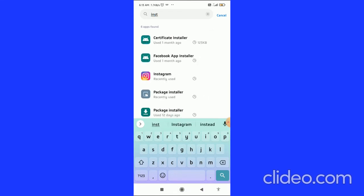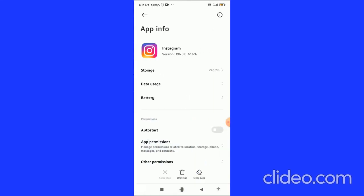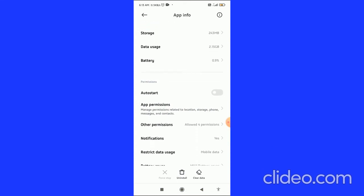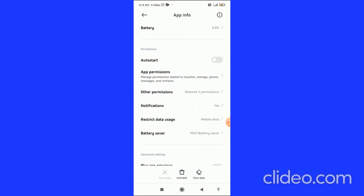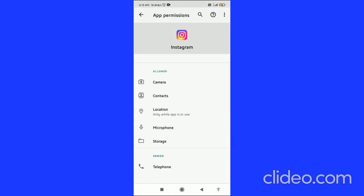Here you can see Instagram. Tap on it, then scroll down to the Permissions tab. You can see the App Permissions - click on App Permissions.